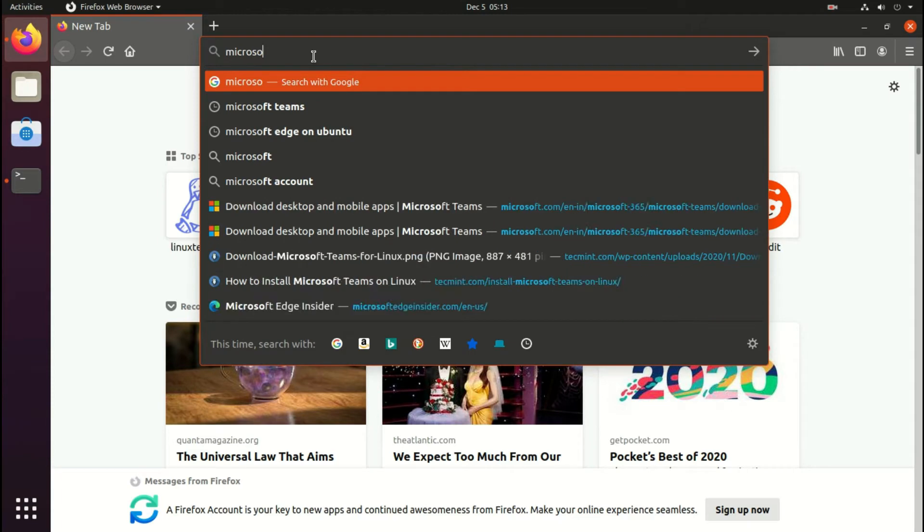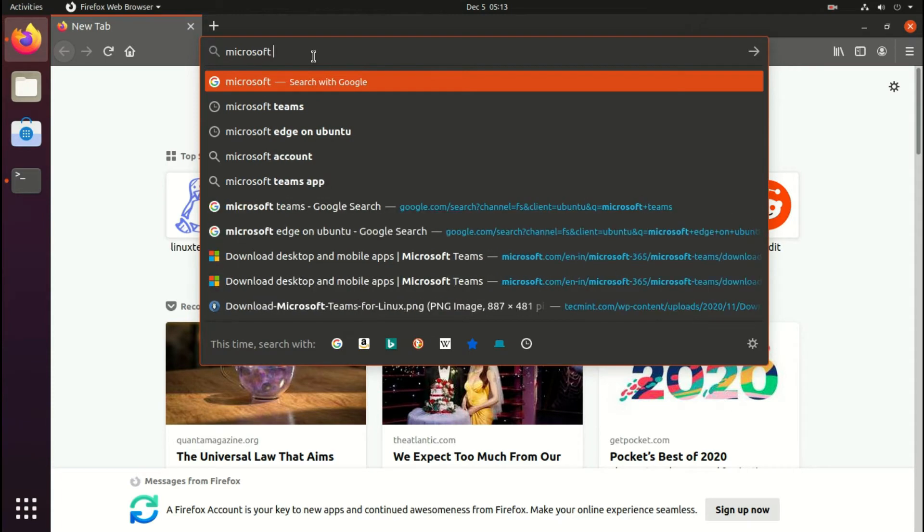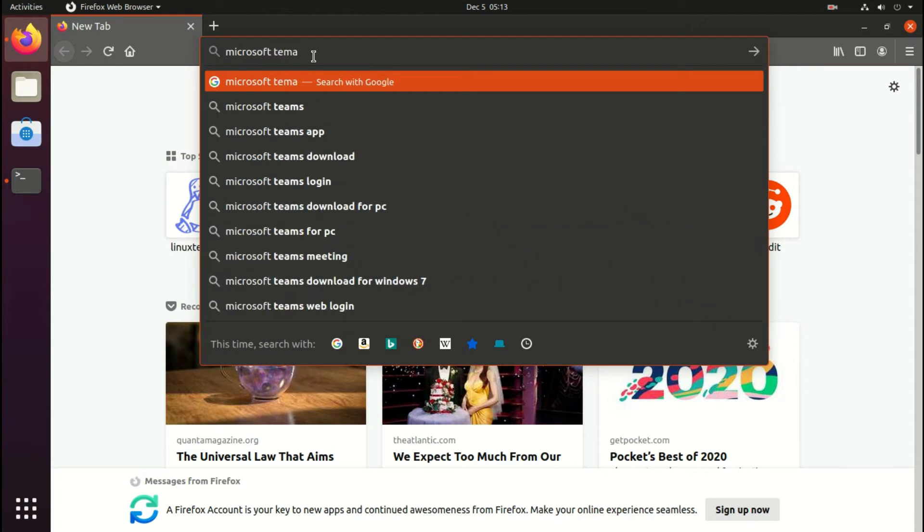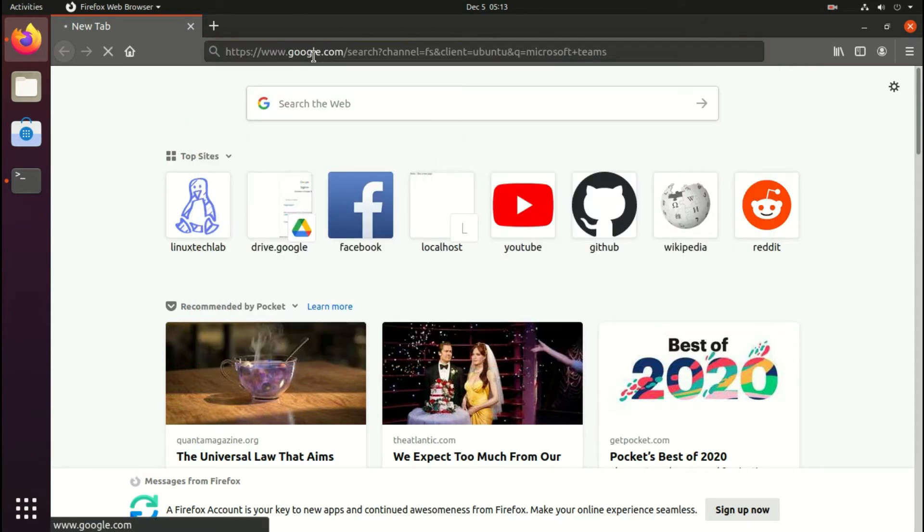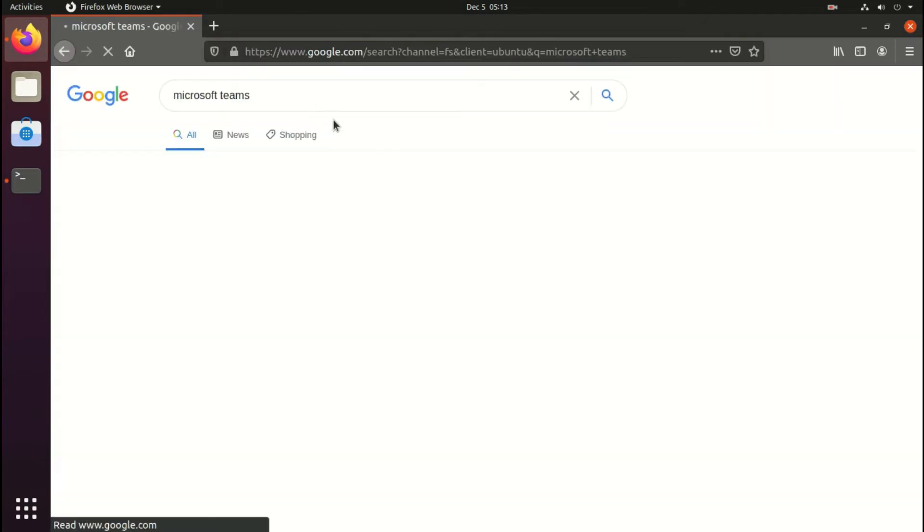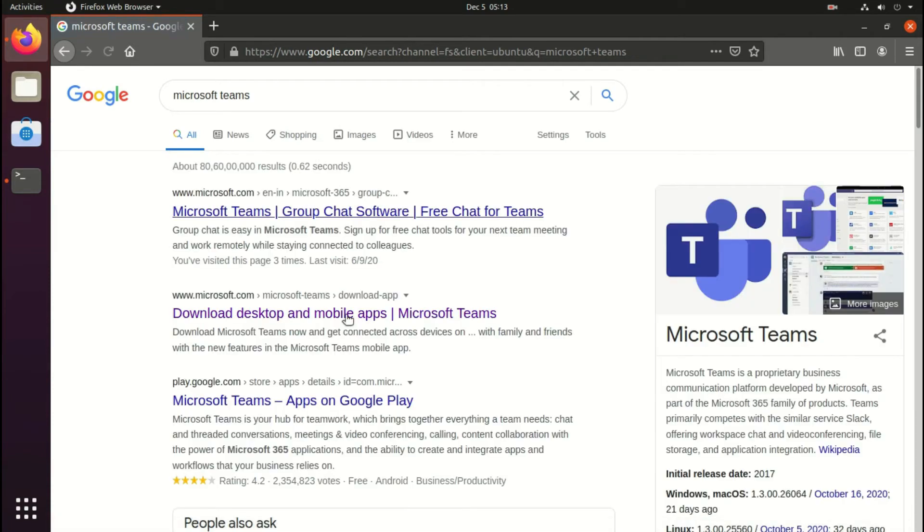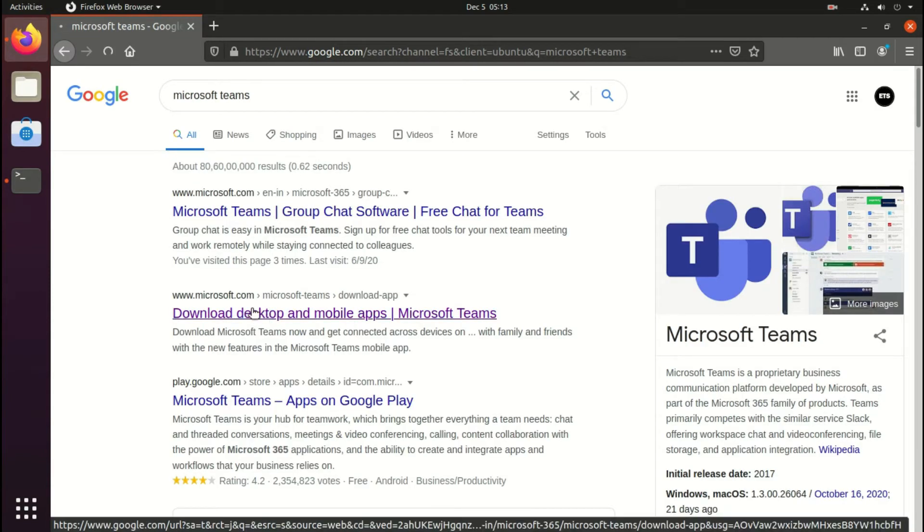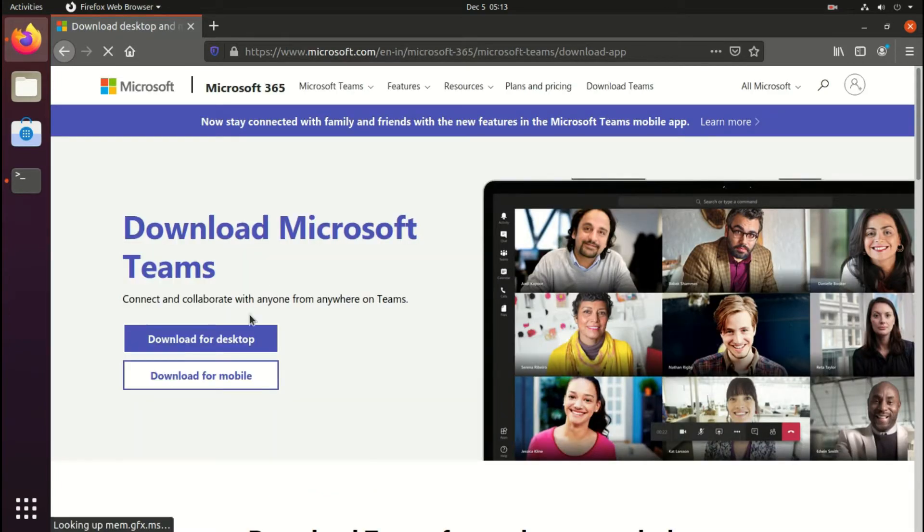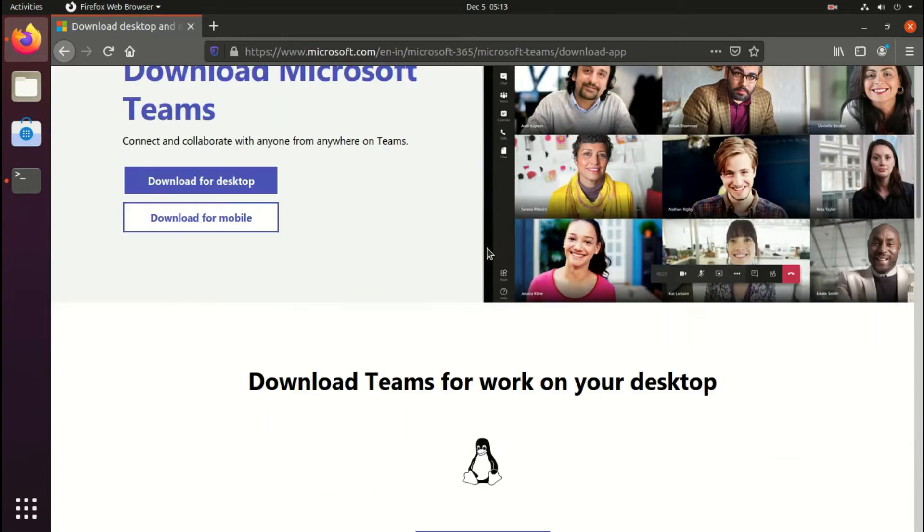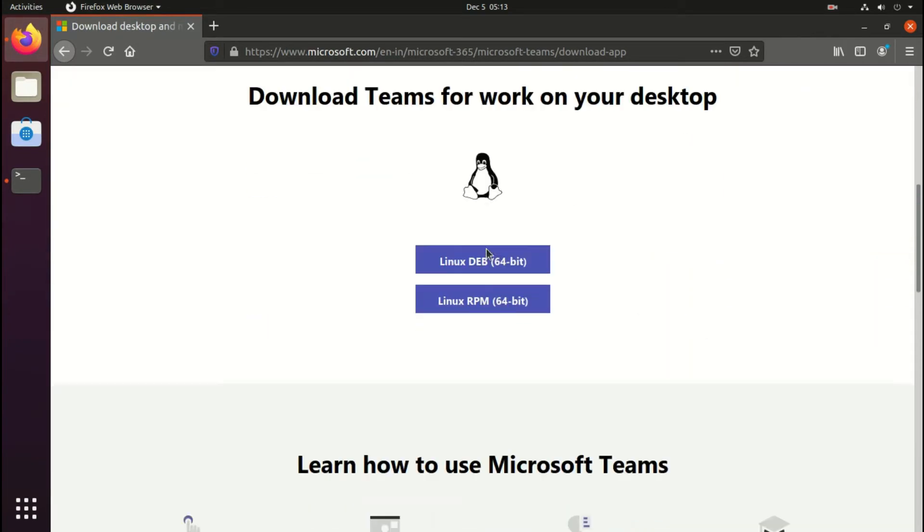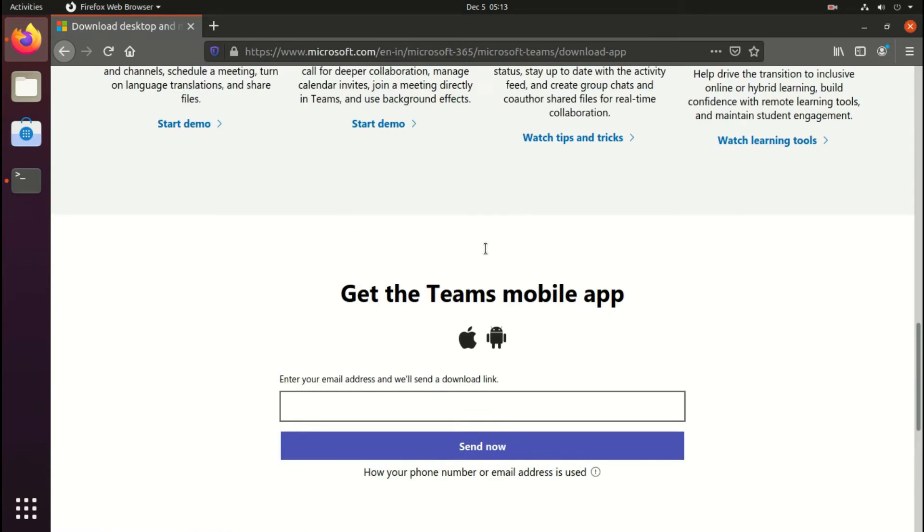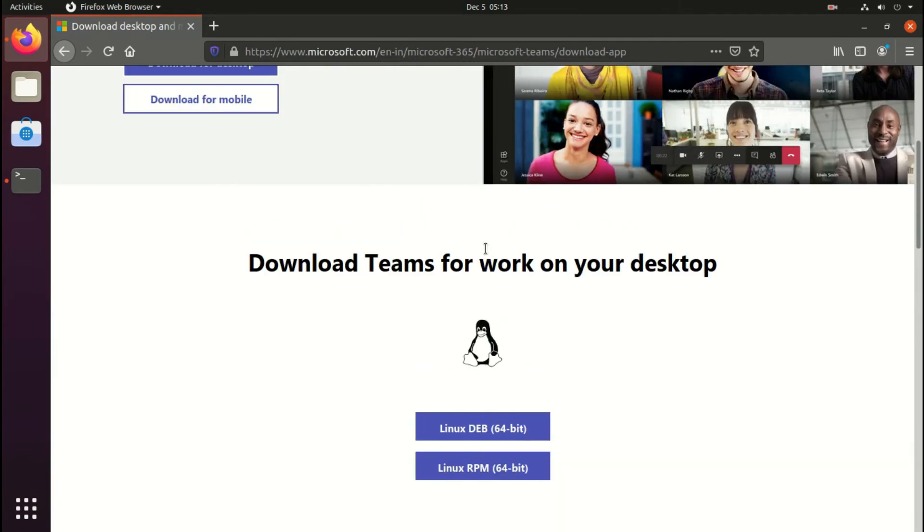In this installation process we'll download the package from the website and install it using command line. So follow these easy steps to install Microsoft Teams on your system. As you can see on this page, there are two types of options available.